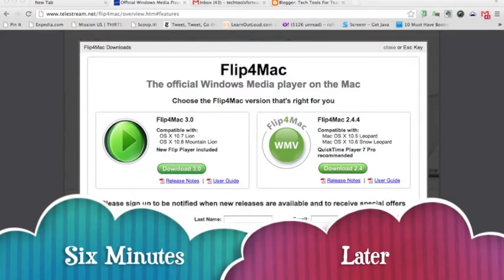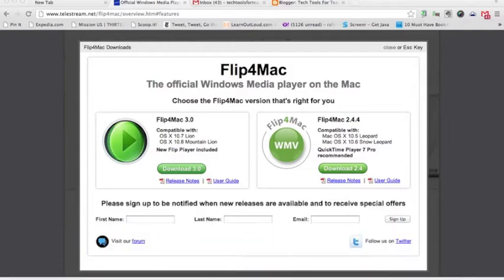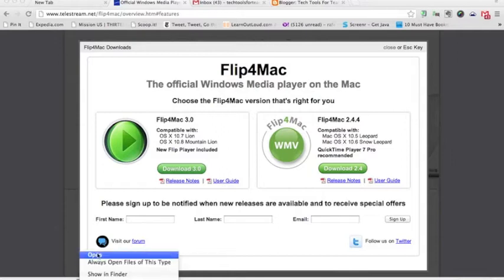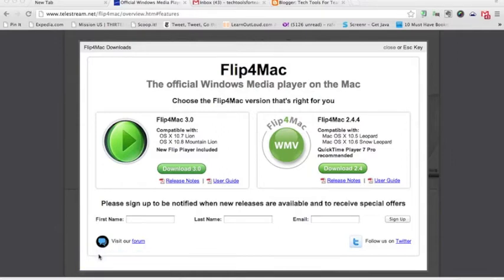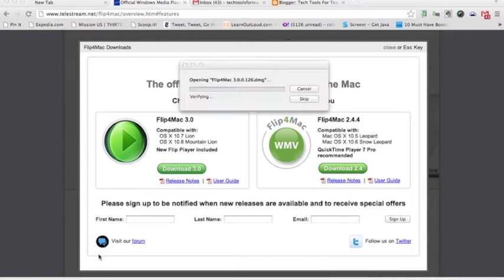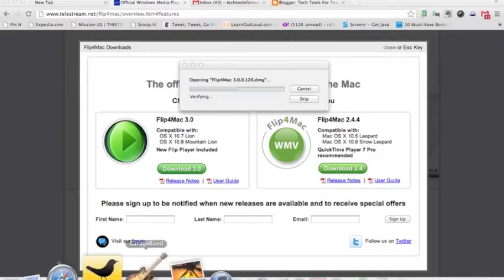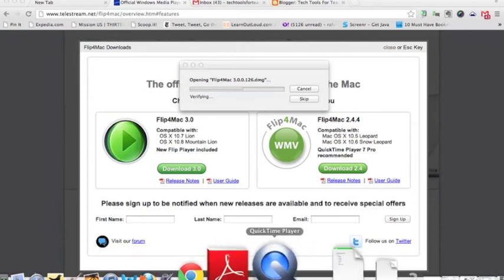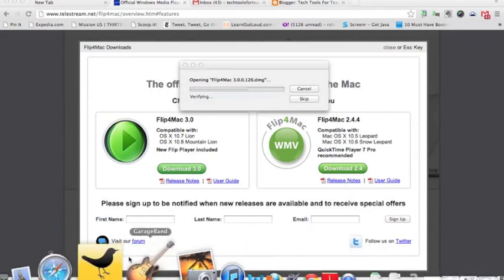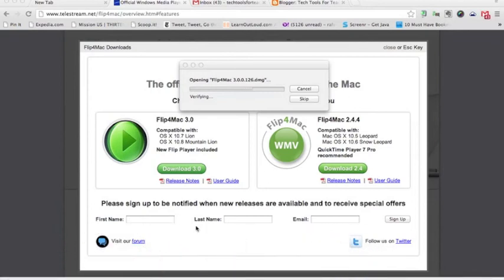Once the file has downloaded, it will appear here in the bottom left corner of your screen. Then, all you need to do is click on Open, and that will open up the Flip4Mac software that you downloaded, and then you'll be able to work with that file. You may even want to put it down here at the bottom of your screen in your dock if it's something that you're going to use often.